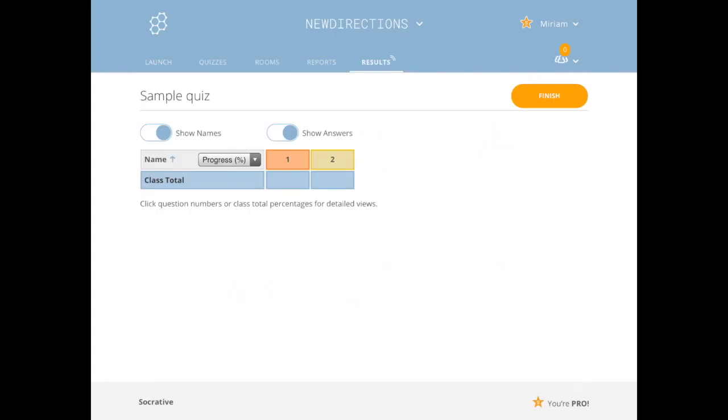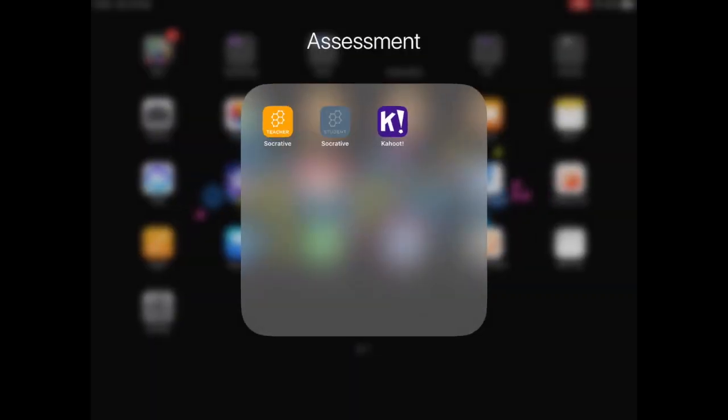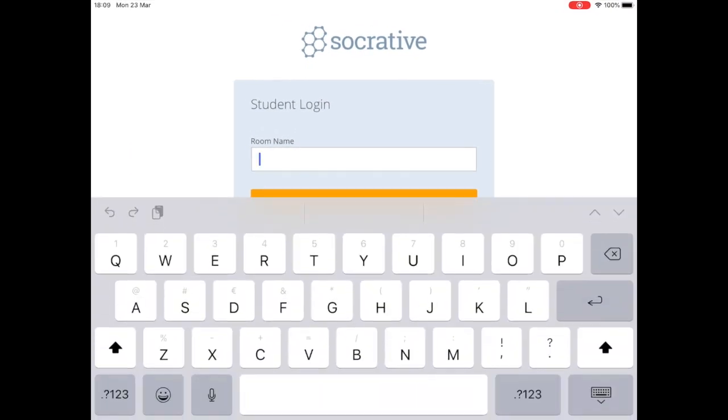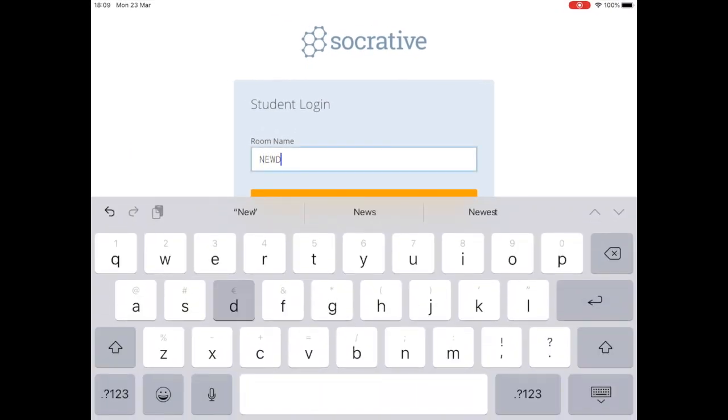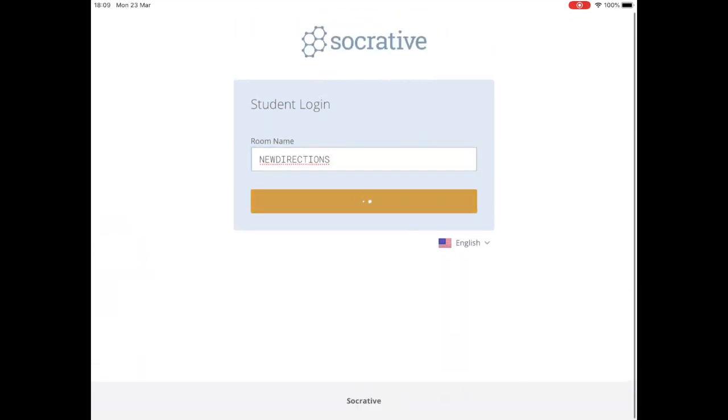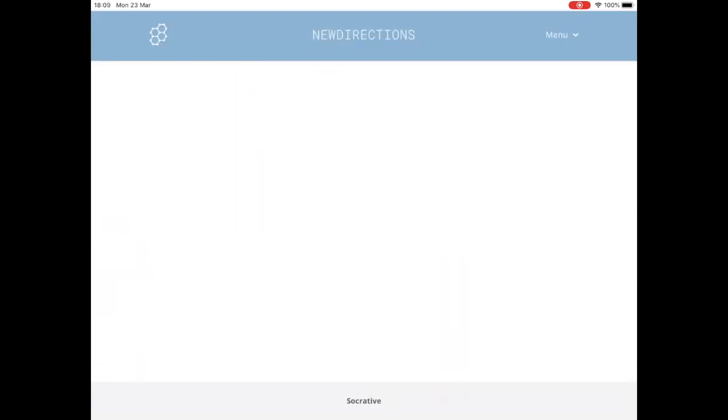So we click on start and then I can see my students coming in. So I'm going to actually pop over to the student app. I'm going to go in here to my student app and put in my room name. And then it's going to ask for my name.